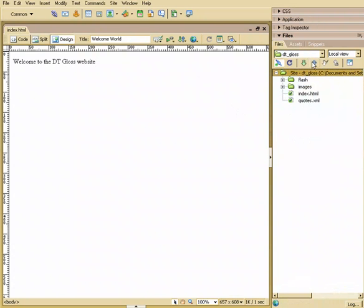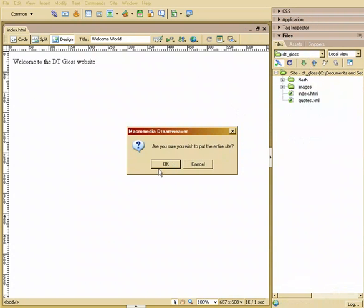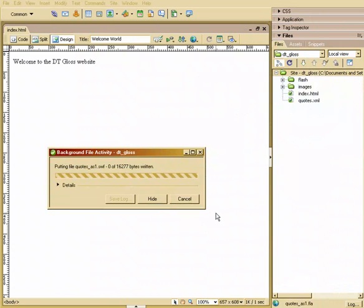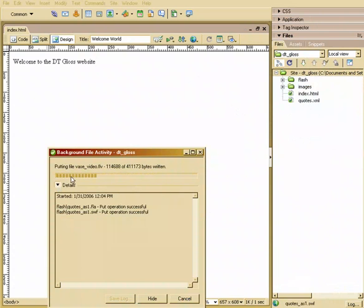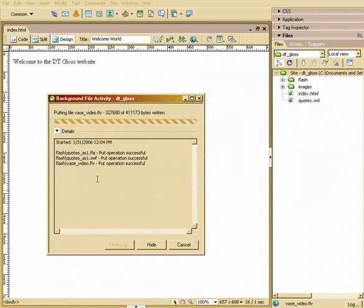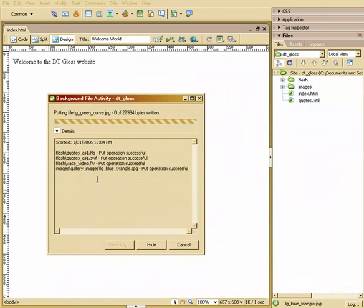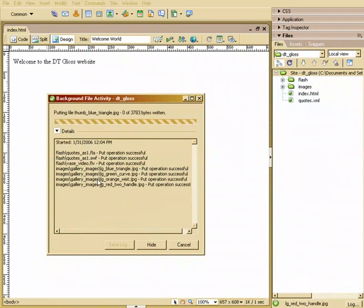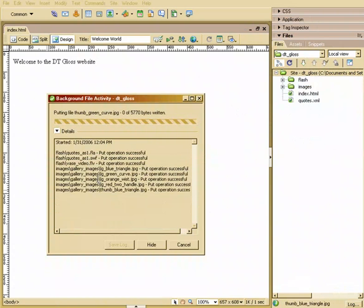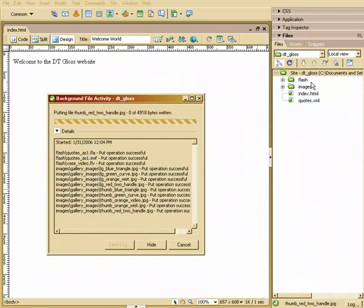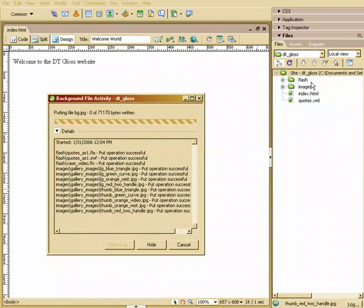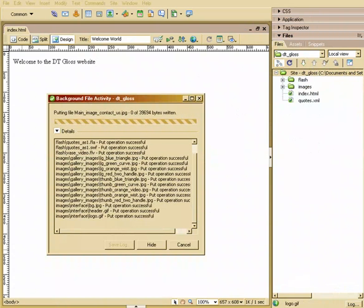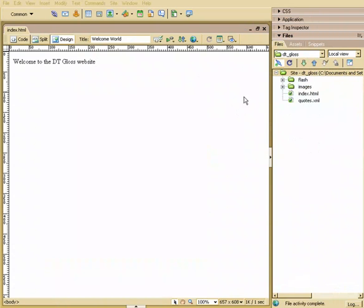Hit the blue arrow. We'll say yes, we want to put the entire site out on the server. Hit OK, and there it goes. It's going to actually dump all those files, as you can see, directly on the server. That's easy for us now that we don't have to constantly update. We can now just upload certain files that we want to tweak with.